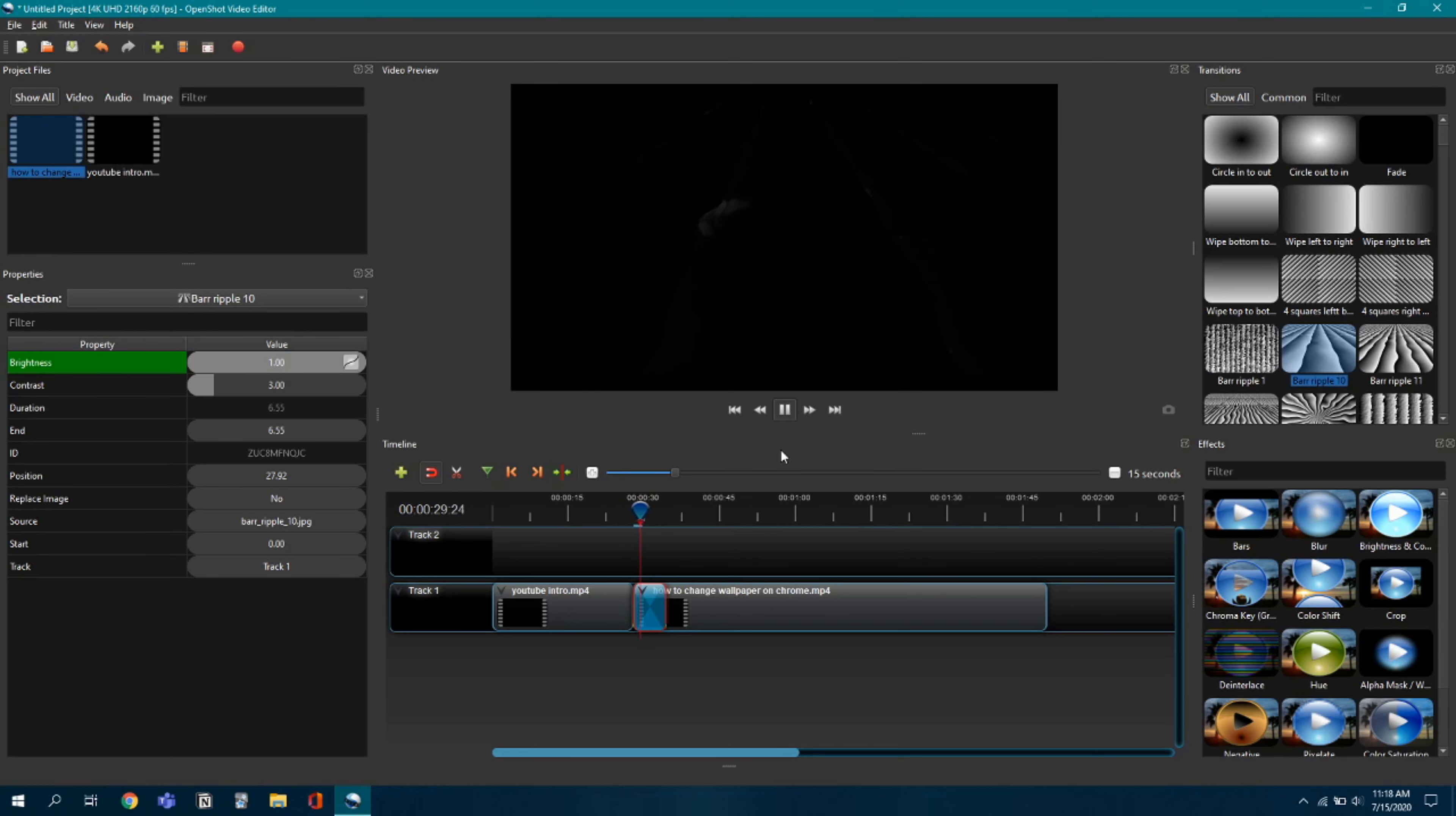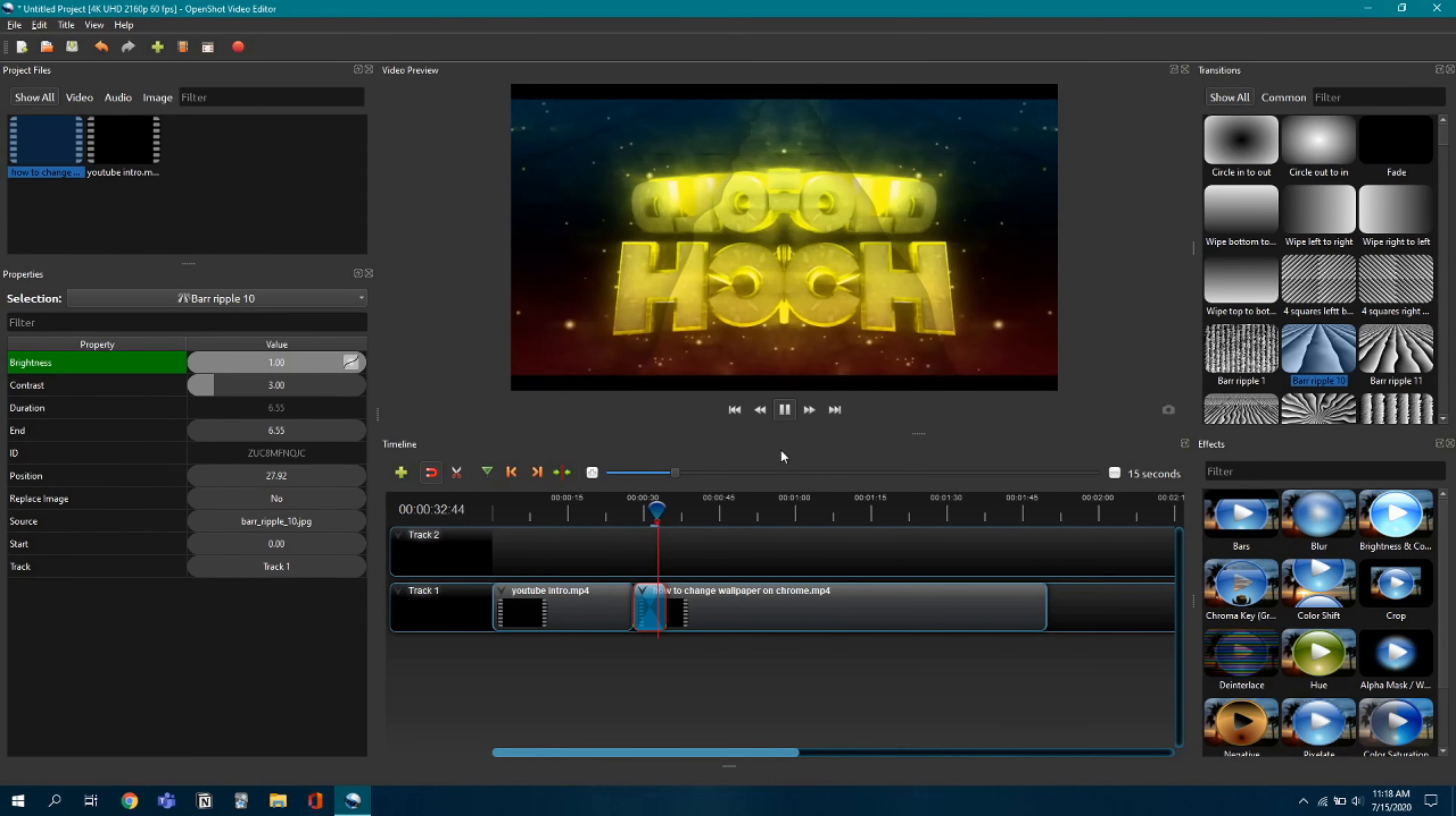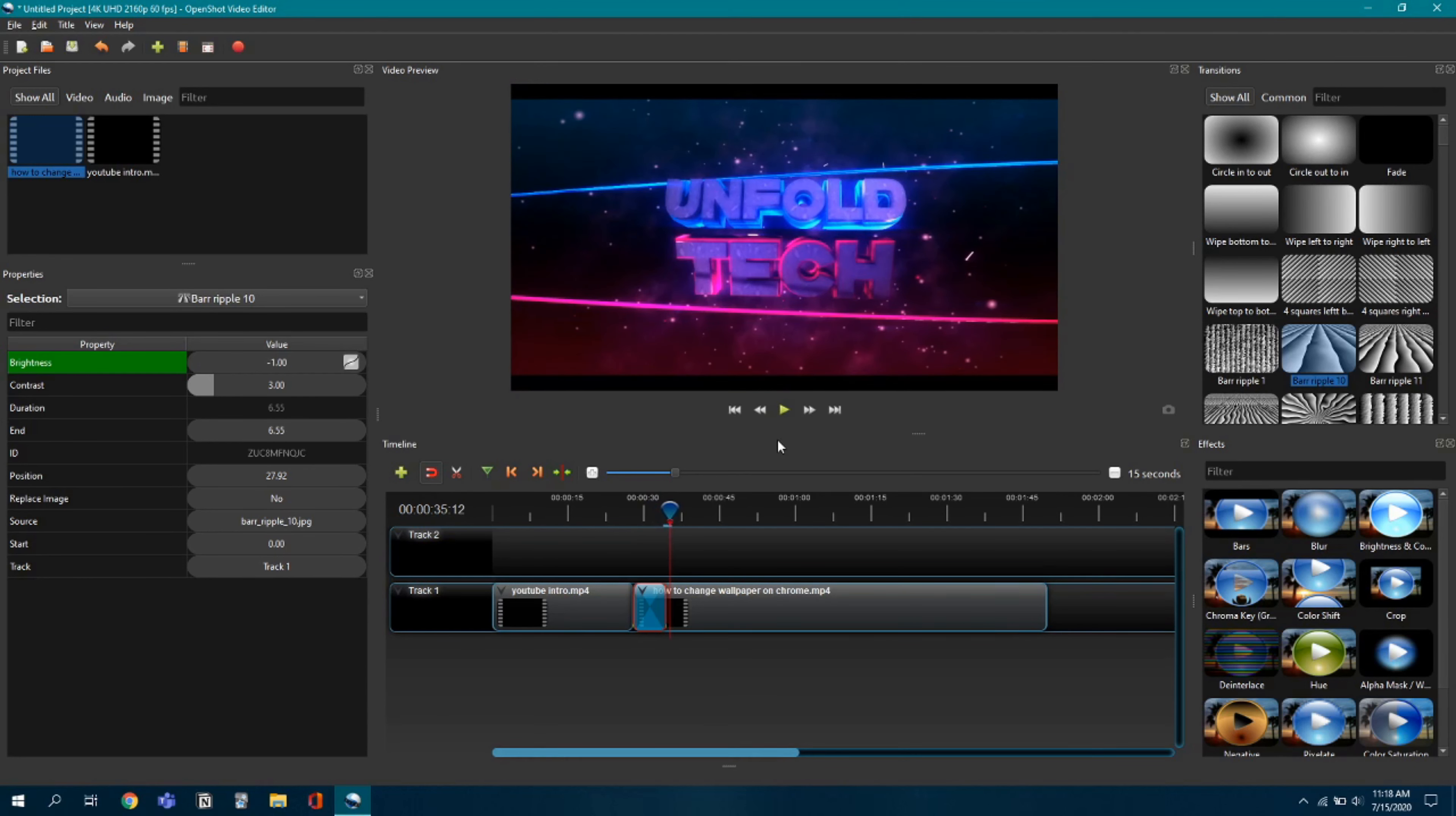Okay, so you guys saw that the video was transitioned properly and this is how you should do it. The thing is, you just have to overlap it over the video that you want to get transitioning.